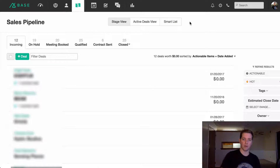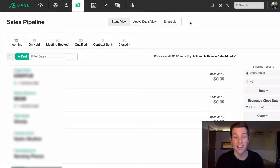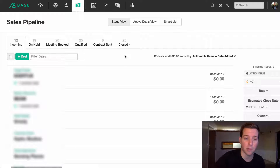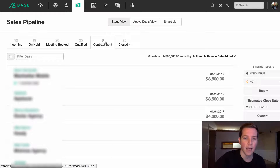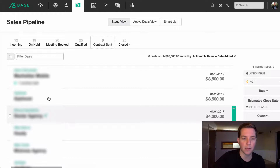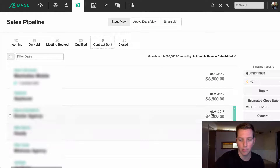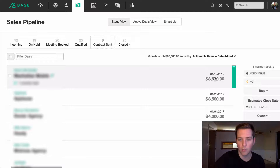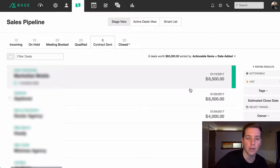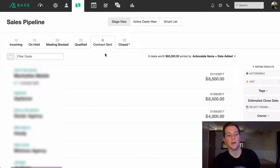Now let's move into the next screen: the sales pipeline. In our sales meetings I run through this pipeline, basically starting with 'contracts sent' and moving through the channels. It shows the contact's name, the company name, and how much the deal is worth, and this date up here is when they were added to Base. So you can easily see what's going on.